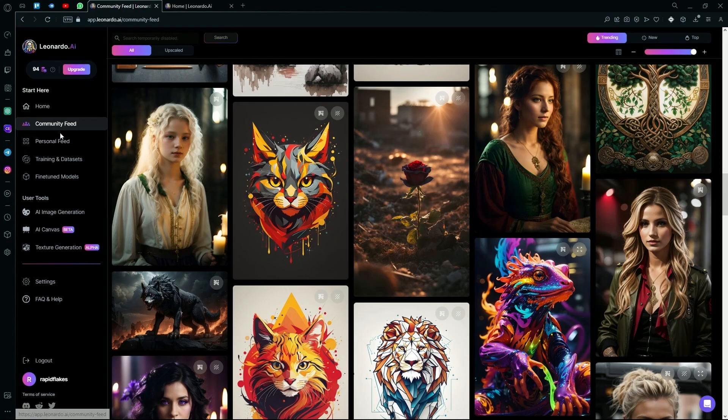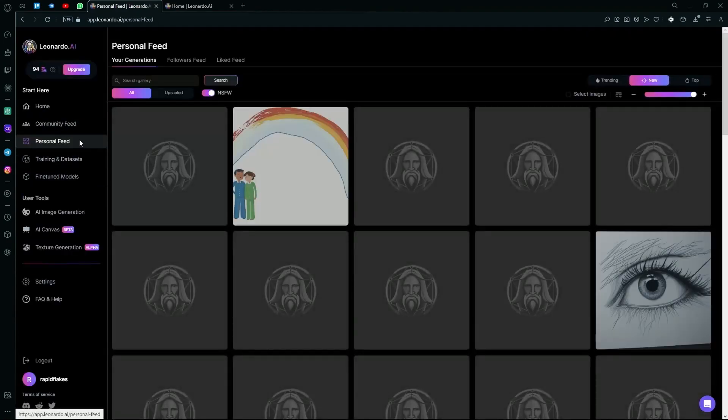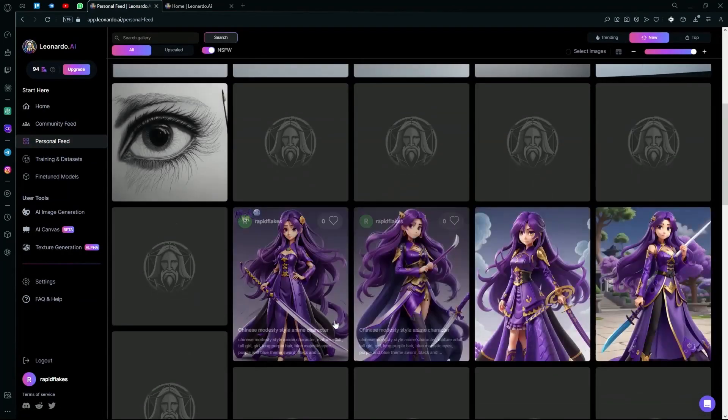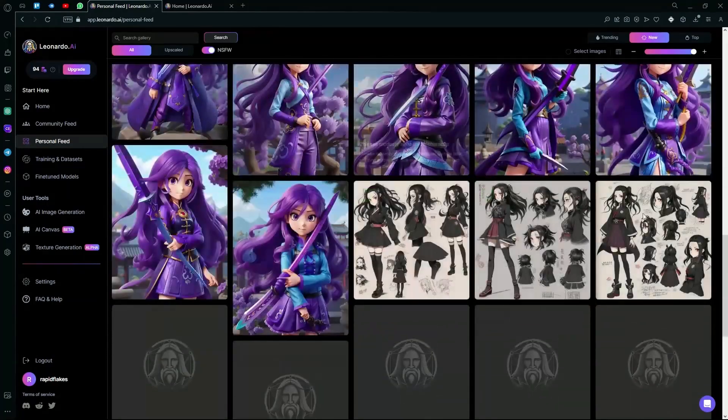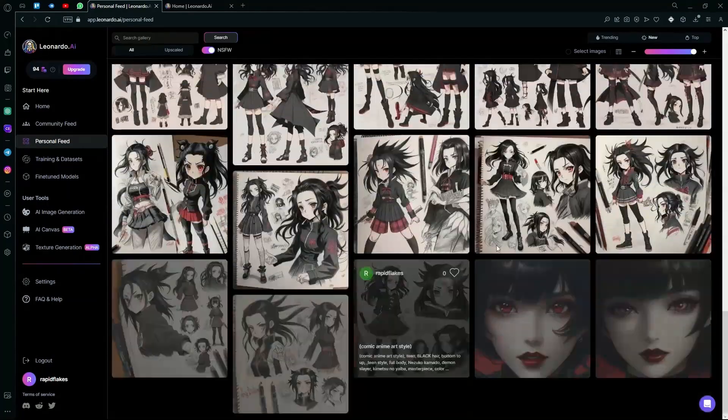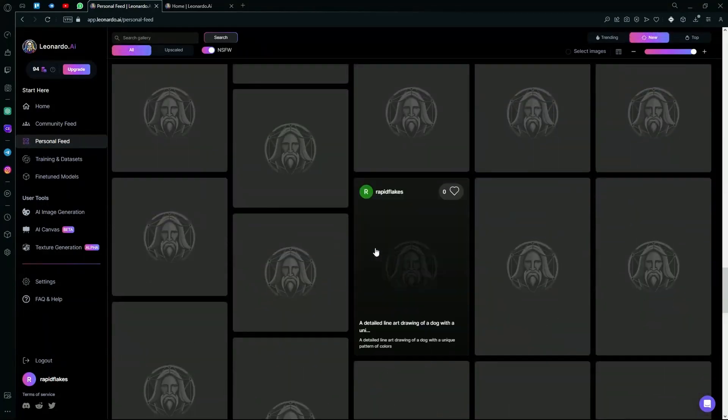After that, you can scroll down and find your personal feed. Your personal feed is basically the images that you've generated using Leonardo AI.